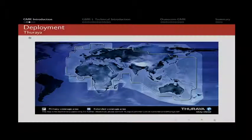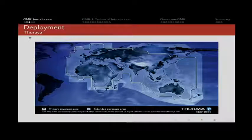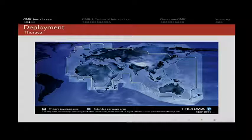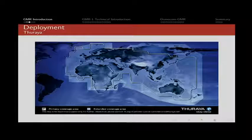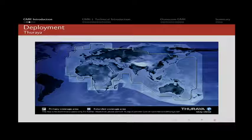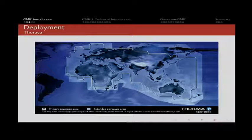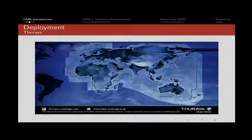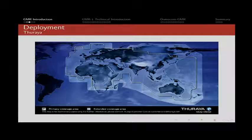This is the coverage map for the Turaya network, and as you can see, it pretty much covers everywhere except the Americas. Here in Europe, we are well within the optimal coverage zone, and so receiving it is not a problem.